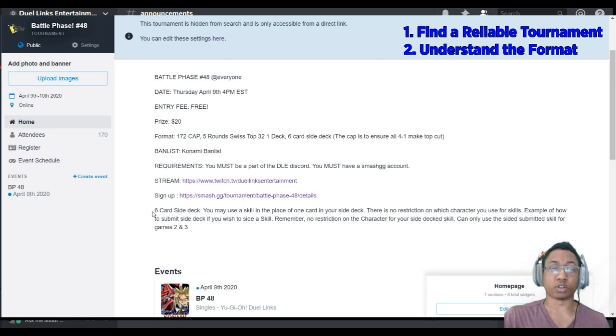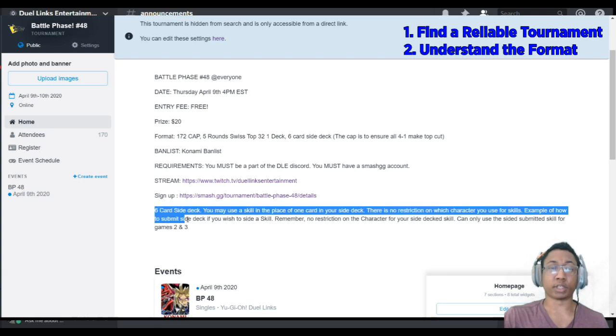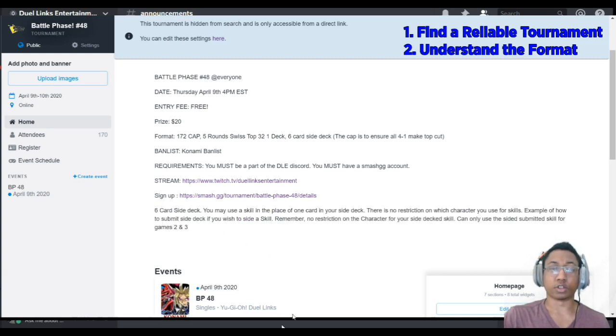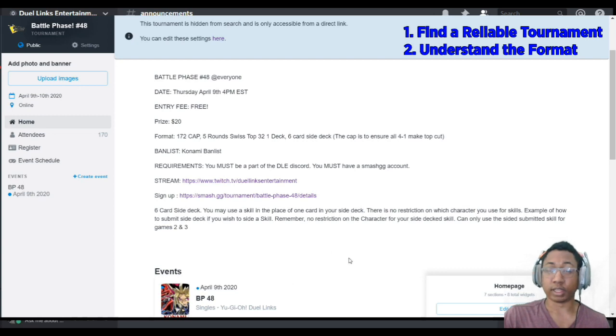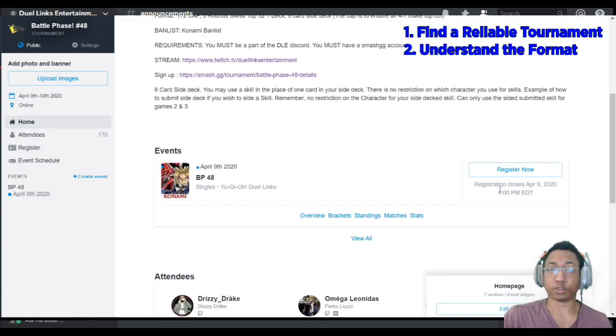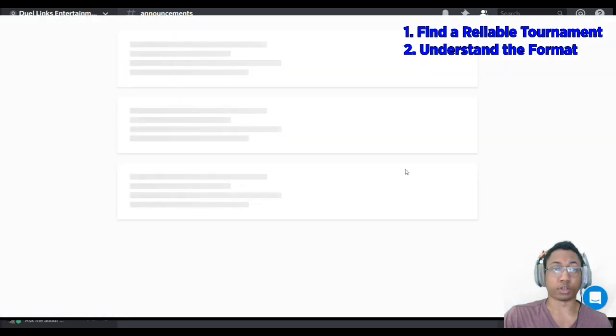There's a little explanation on side decking here, but that's posted in the Discord. The next part, once you understand the format of the tournament, you have to register. We're going to click Register now.